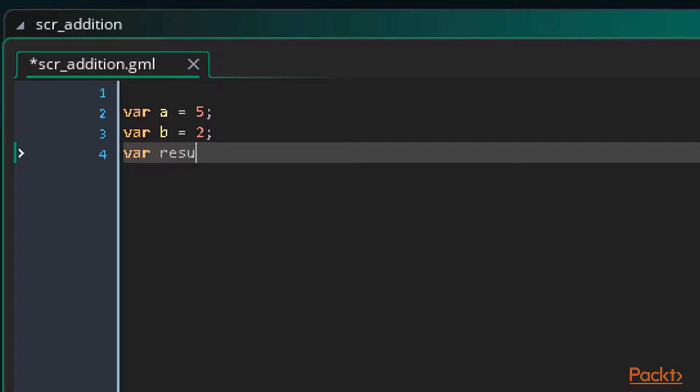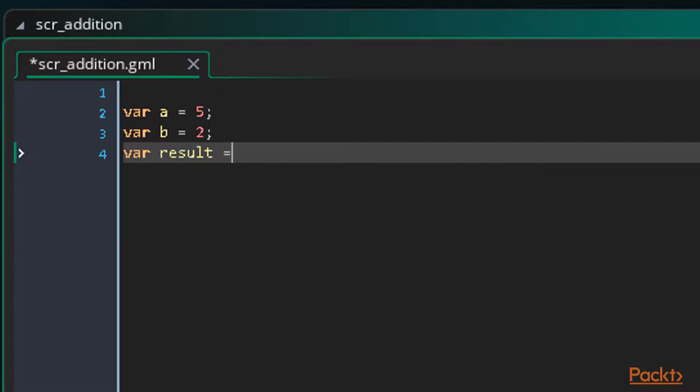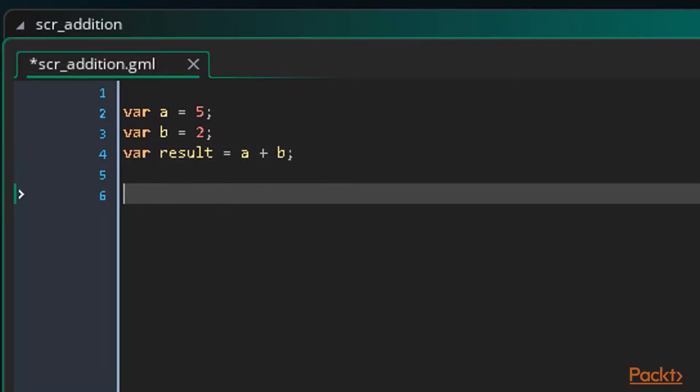So we write result equals a plus b. And finally let's display the result using show_message as normal. So show_message with the result variable as our argument. That's it for the script.